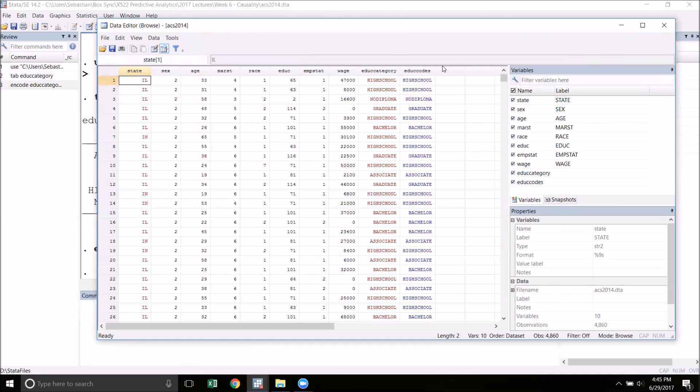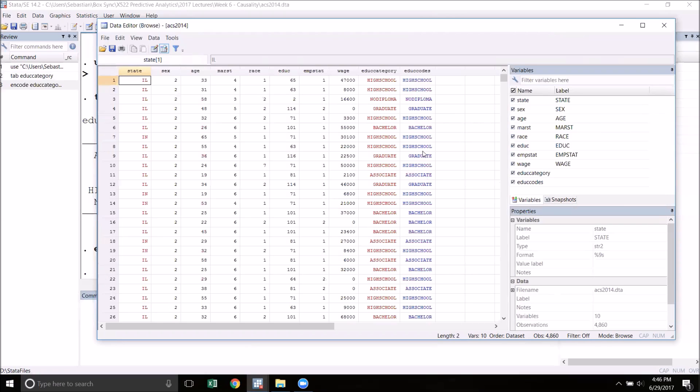You'll notice that edu_codes is right here next to our string variable and it looks almost exactly the same. The only difference is that the words are in blue instead of red. Blue indicates that there are numerical values with a label on top of them. If you go ahead and click on one of these cells, for example this one right here...